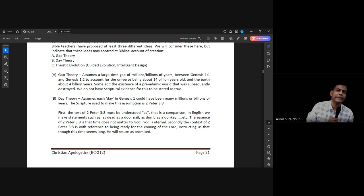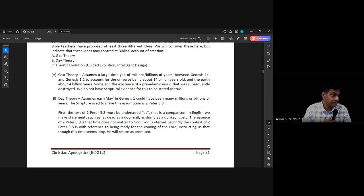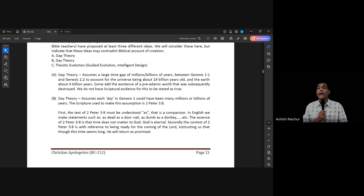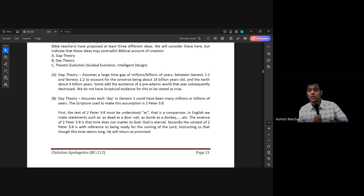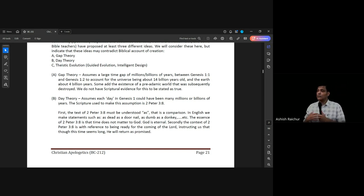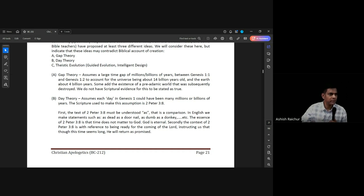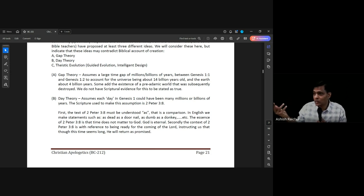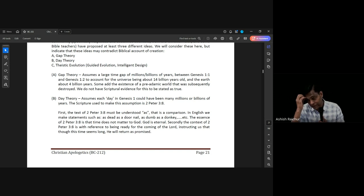Our response to gap theory: it is based on an assumption. We cannot support it from scripture. So we will not preach and teach it. We won't say between Genesis 1:1 and Genesis 1:2 there were millions of years — imagining God sitting and waiting while time passed. It's not something we can support in scripture. If it happened, it's up to God — we can't say for sure. Better not to preach and teach it as though it is truth.